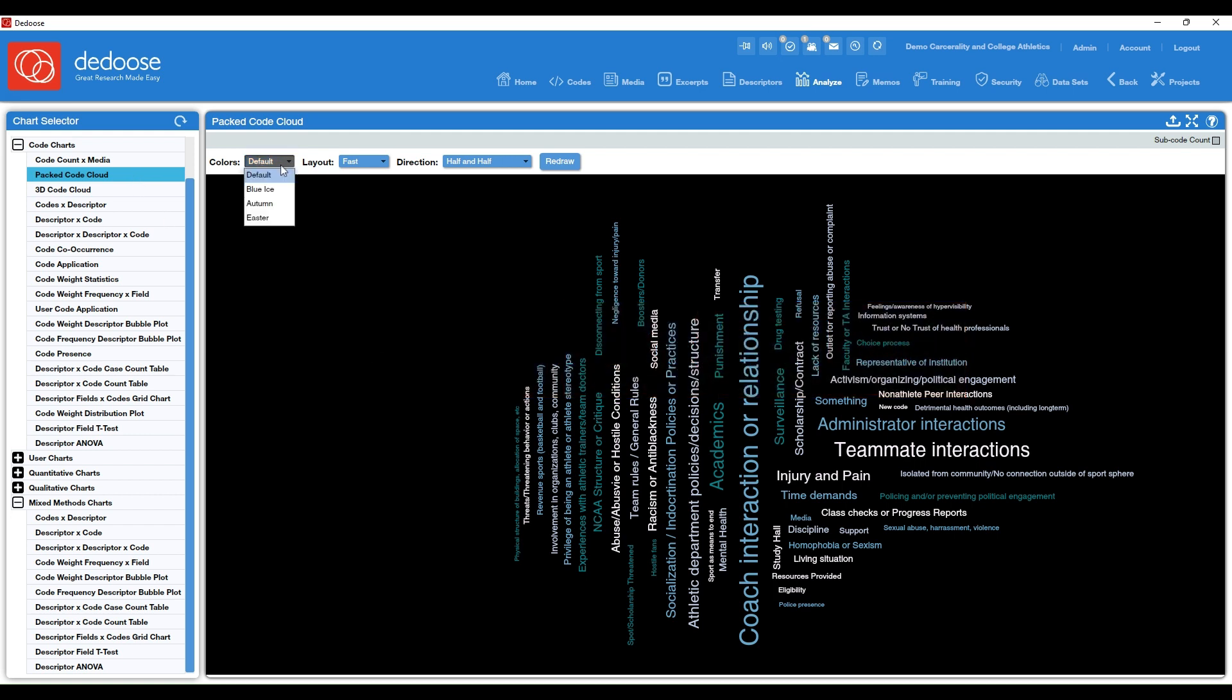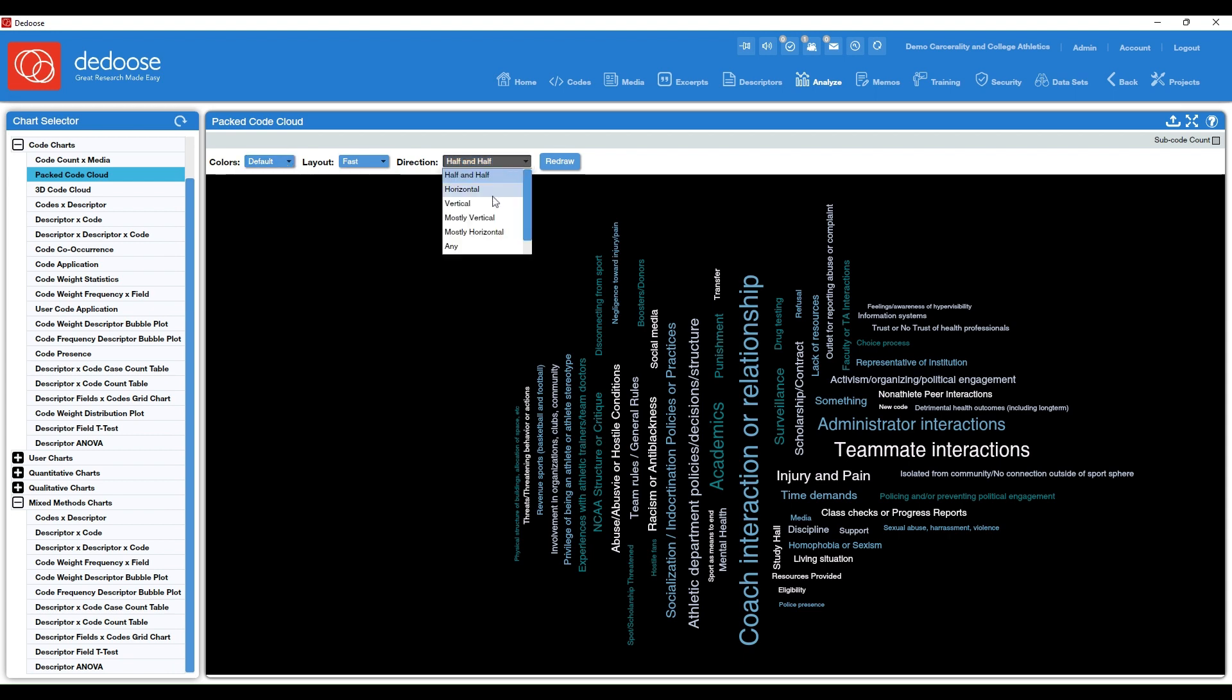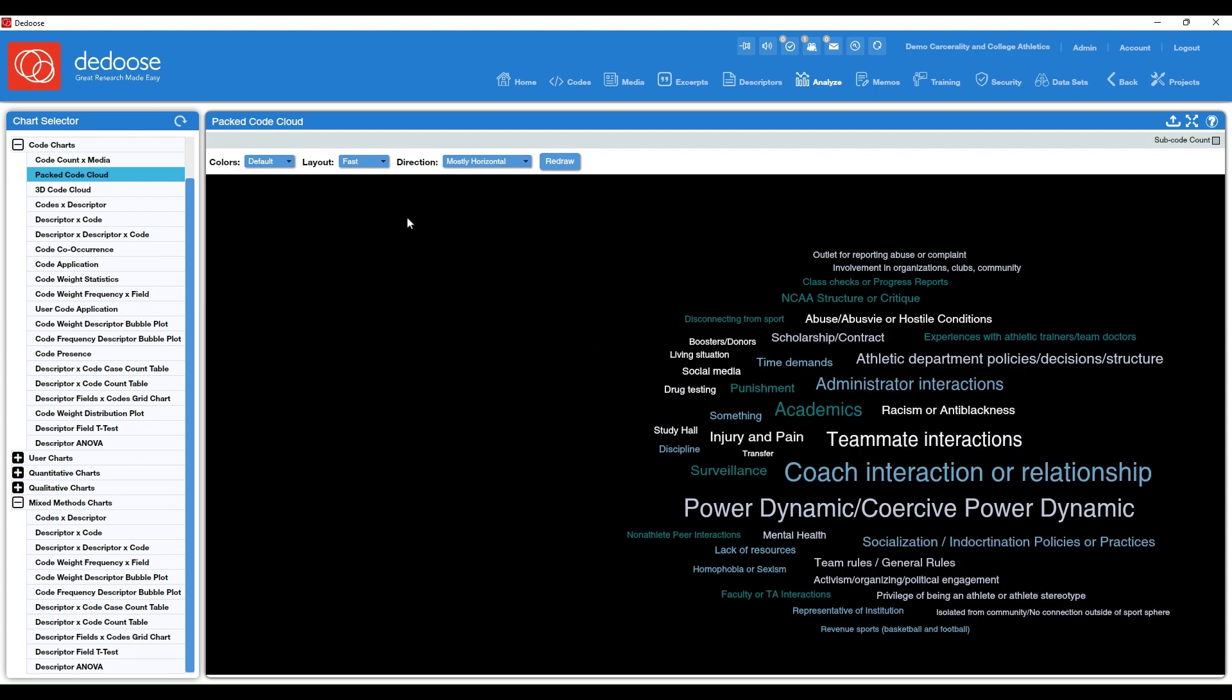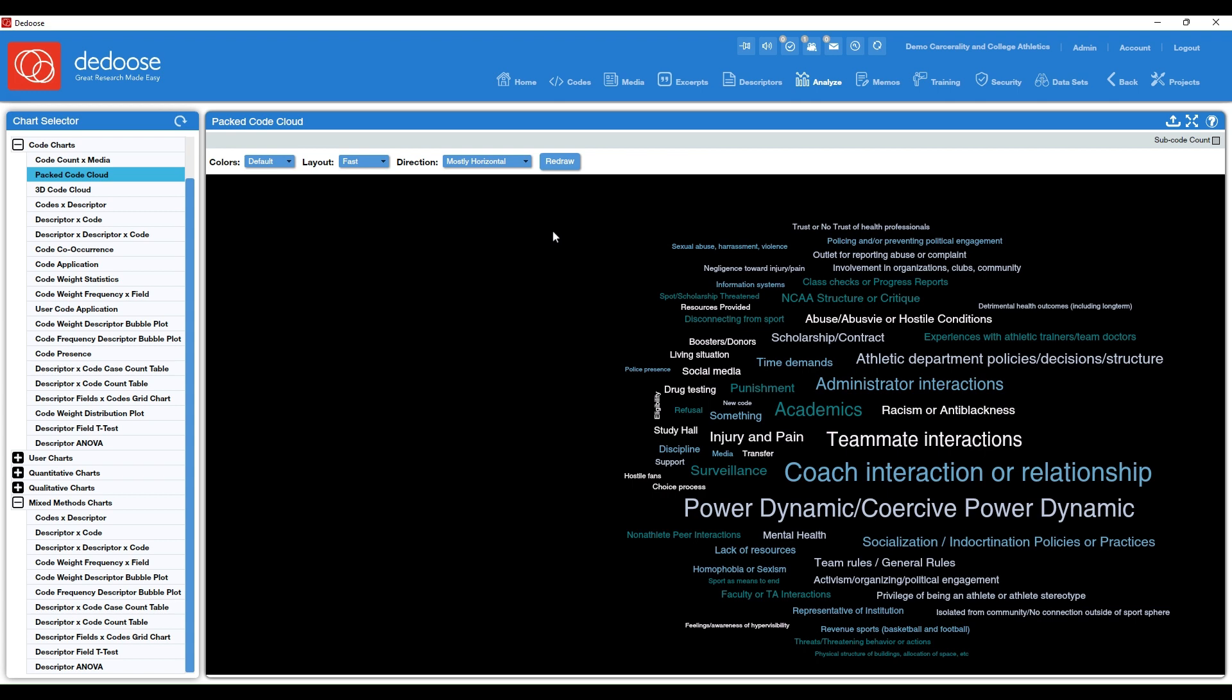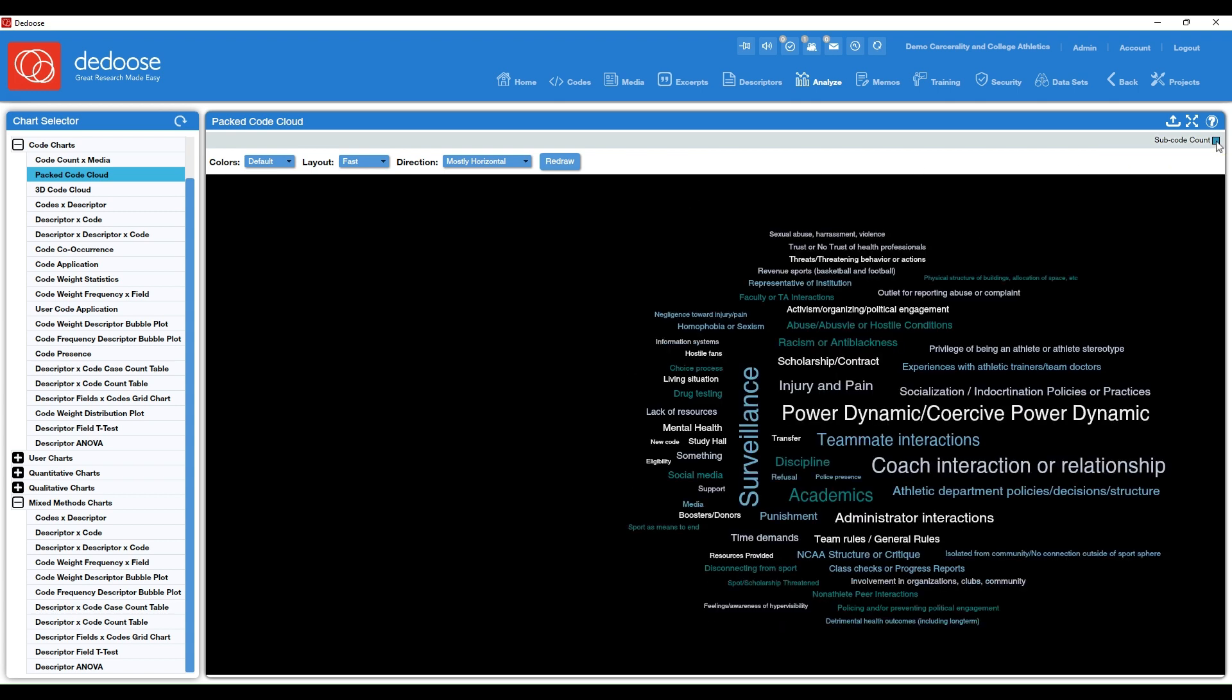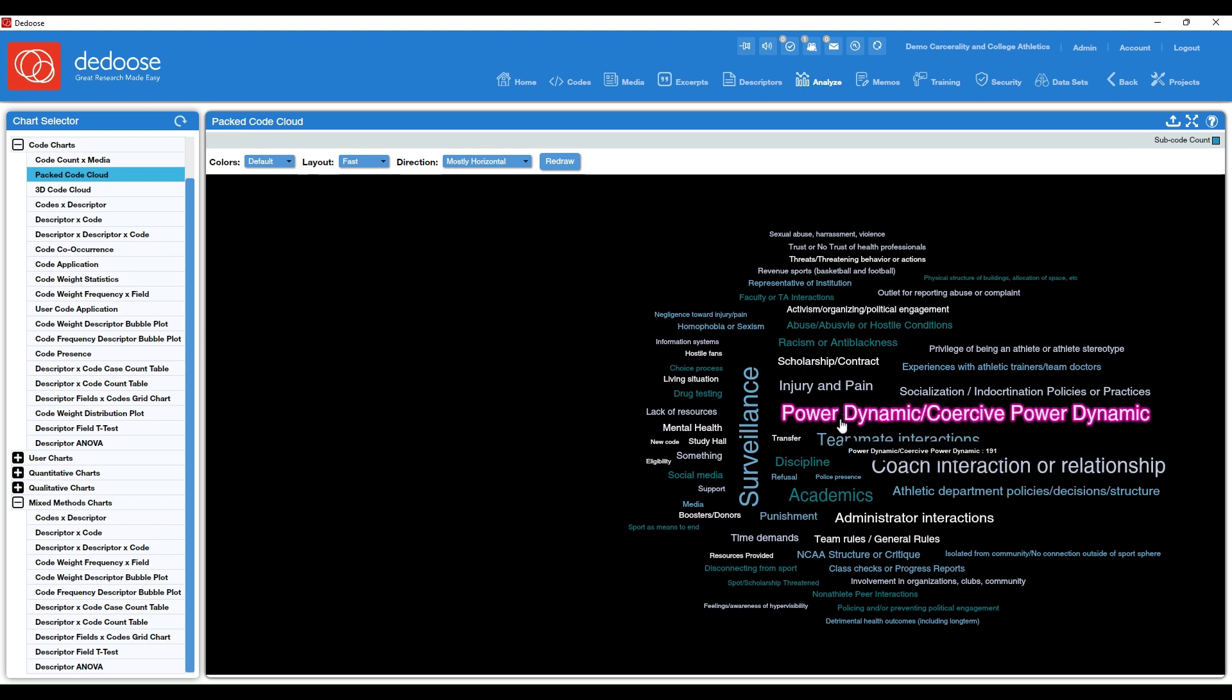So you have different color options here. If you want this to be mostly horizontal, you can. And you can also include subcode counts. So the larger the font, the more prominent that code was in your study.